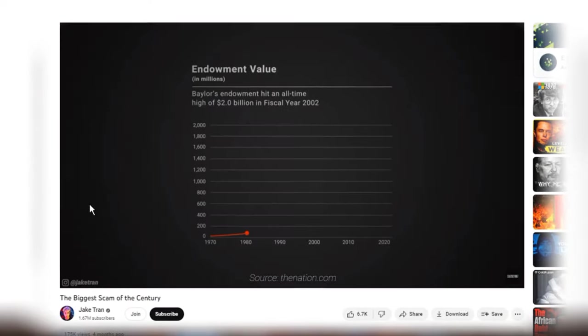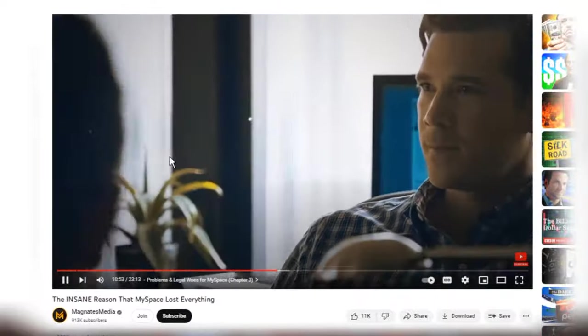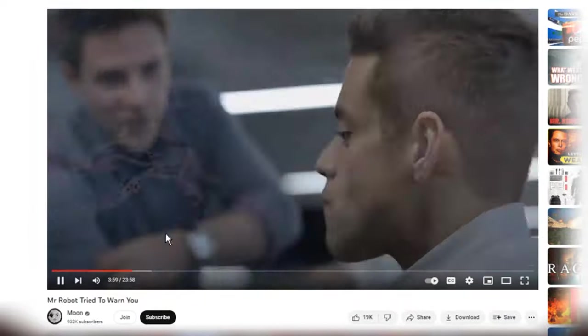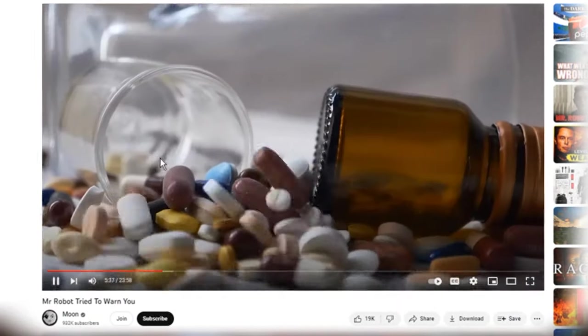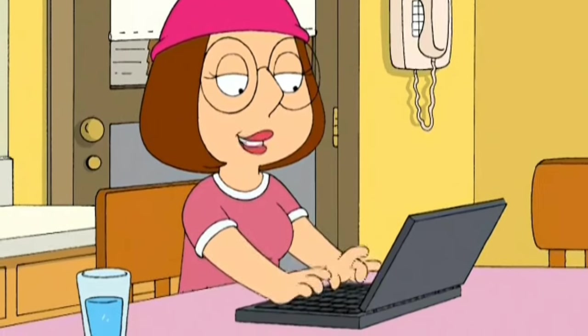You've probably come across some videos from YouTube channels like Jake Tramp, Magnates Media, and many others that use clips from movies in their videos. In this video, I'll give you some tips on how to use these clips without getting a copyright claim, and I'll also share some websites where you can download these clips for free.